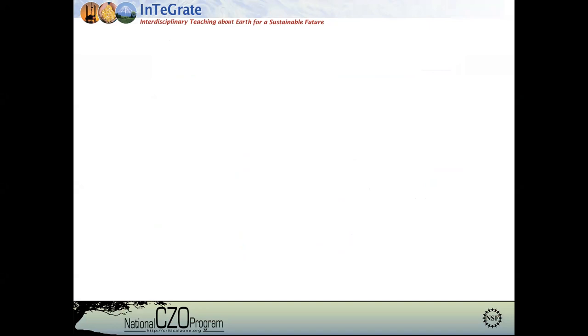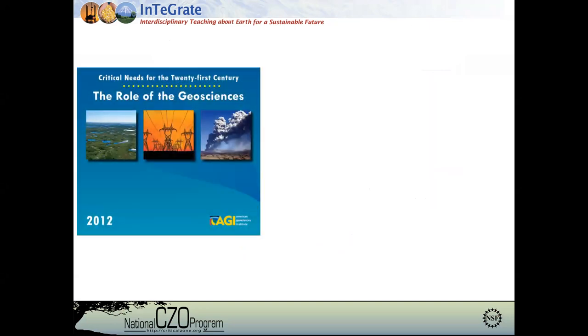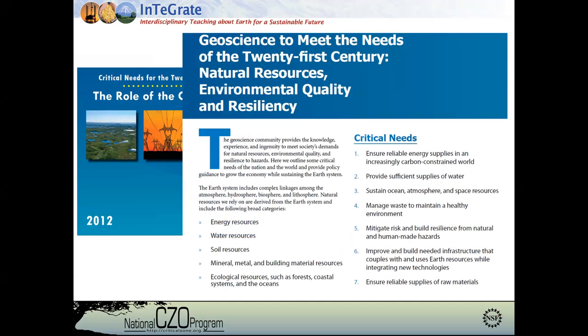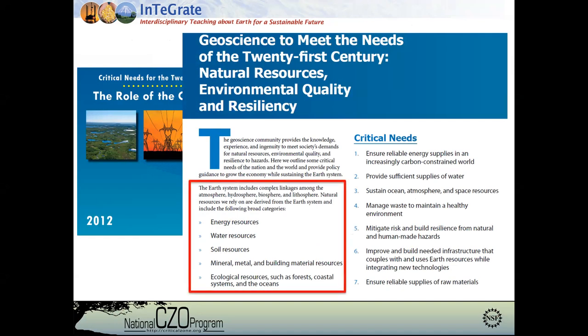I'm here to bring up the tail end of the discussion and really bring this back out to a full examination of the critical zone and why we're really interested in this, especially if you're teaching. Just contextualizing with AGI — the American Geosciences Institute — think about the role of geosciences: we really want to focus on how geoscience interfaces with humanity. Earth systems are really interested in how the atmosphere, hydrosphere, biosphere, and lithosphere all interact because of their importance for energy resources, water resources, soil resources, minerals and metal resources, and ecological resources. This is really summative of what the critical zone is all about.